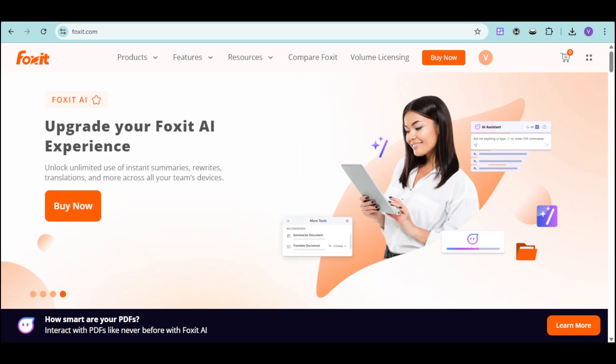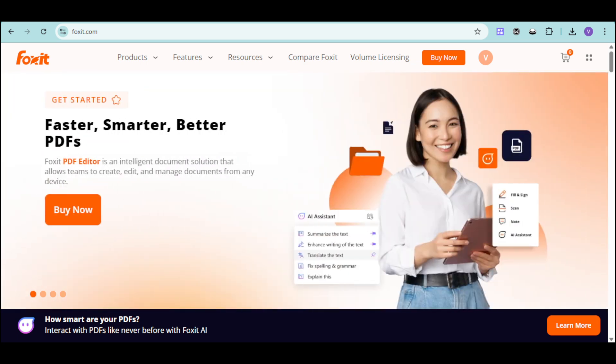With Foxit, you can create, edit, and organize PDFs, add legally-binding e-signatures, and even leverage AI-powered tools to analyze, summarize, and translate documents.